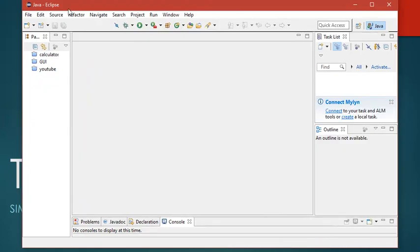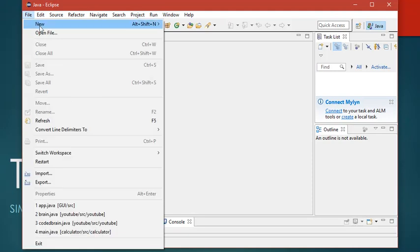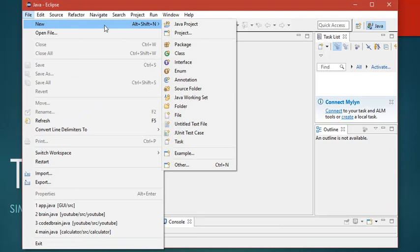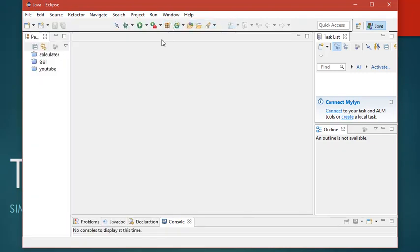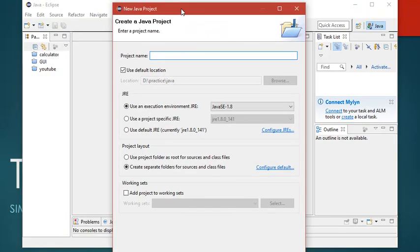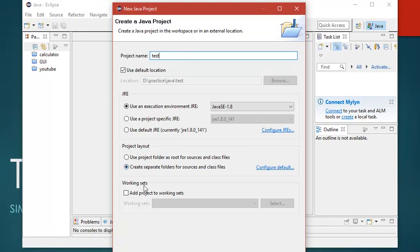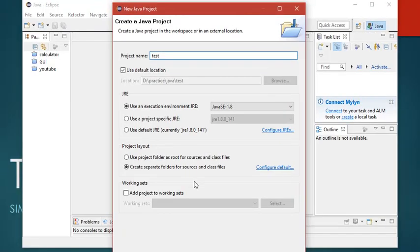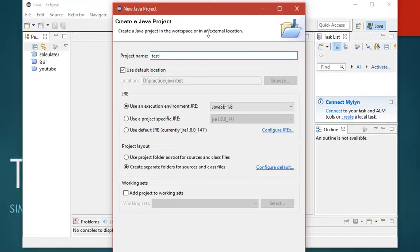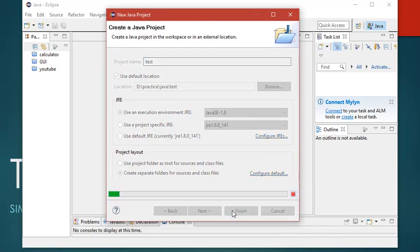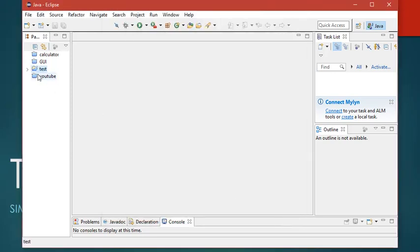After Eclipse has loaded, you can directly click on File, then New, and click on Java Project to make a project. Give your project name - let us keep it as this. You can see you can select a location to save. After that, you can click Finish, and it will create a project.